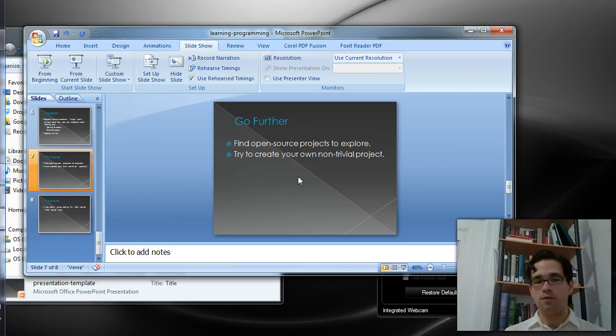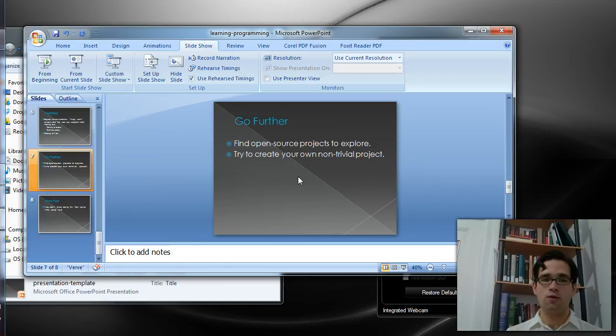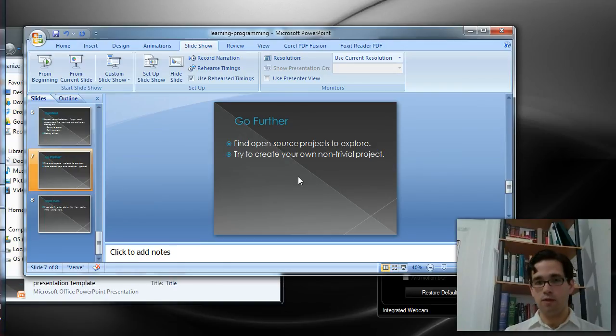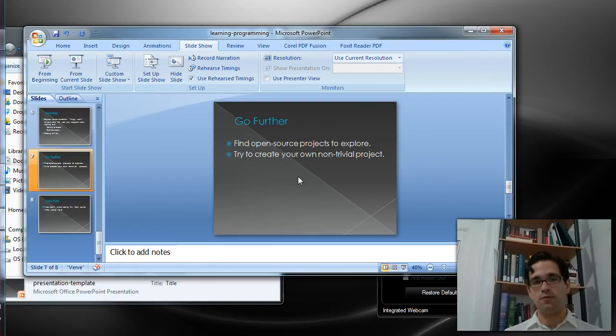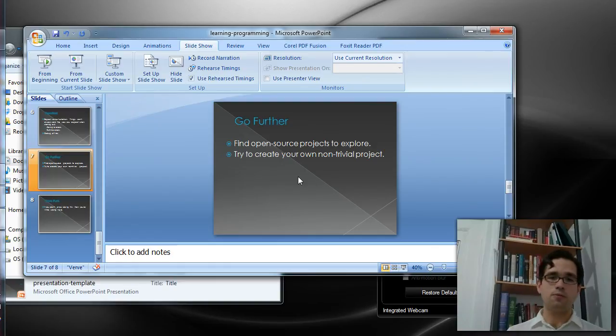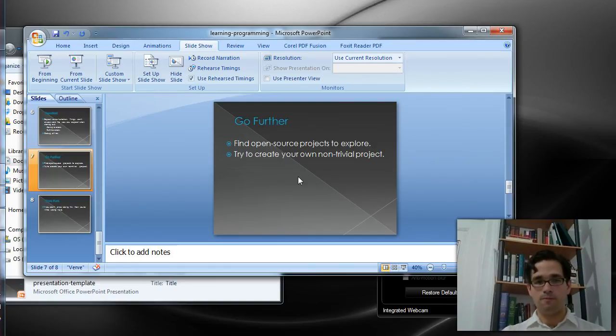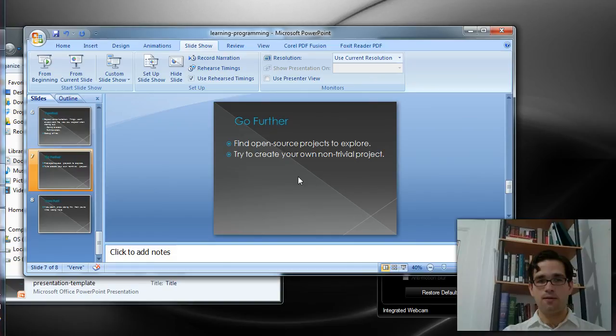I'm going to be doing another video tutorial on how to create a non-trivial project, and I'll be walking you through my own project, Folder Flattener, which is available for free download. I will post the link in the notes for this video.